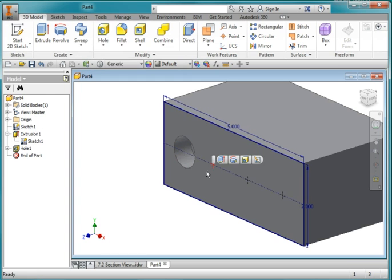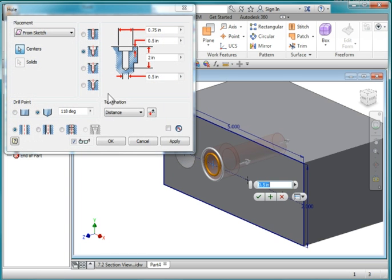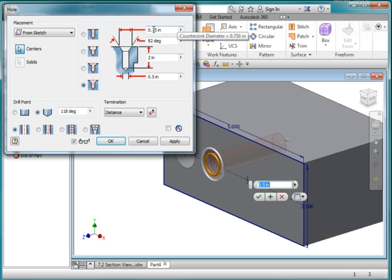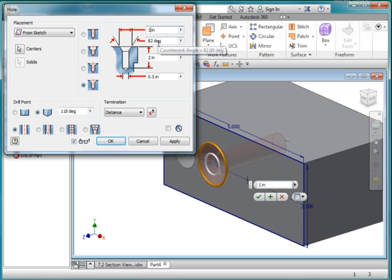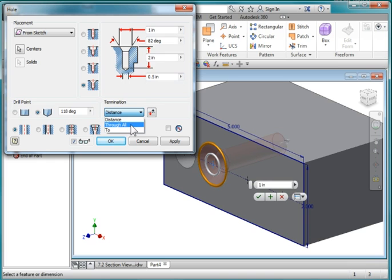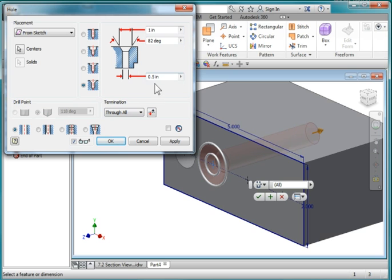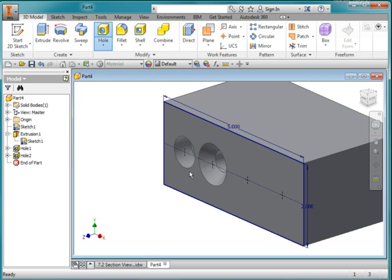I'm going to highlight this hole and then choose my hole tool. This is going to be a countersunk hole. This one here. And the diameter here up on top is 1 inch. The angle is 82 degrees. The hole is 0.5. And this is going to go through all. So it should look like this, 1, 82, 0.5 and going all the way through. OK.